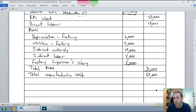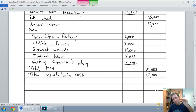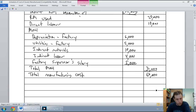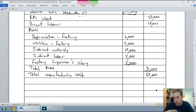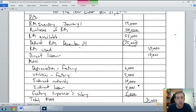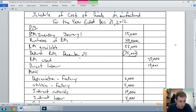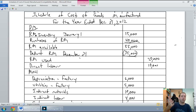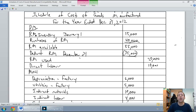Unfortunately the answer is no. The reason is because there are some products we've started but haven't finished yet — there's some work in process. This is the cost I put into manufacturing, but it's not the cost of goods manufactured; it's not the actual cost of the goods I completed. So we have to include work in process inventory in our computation.